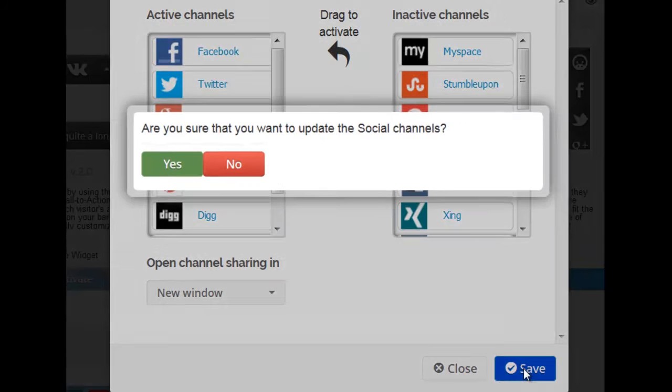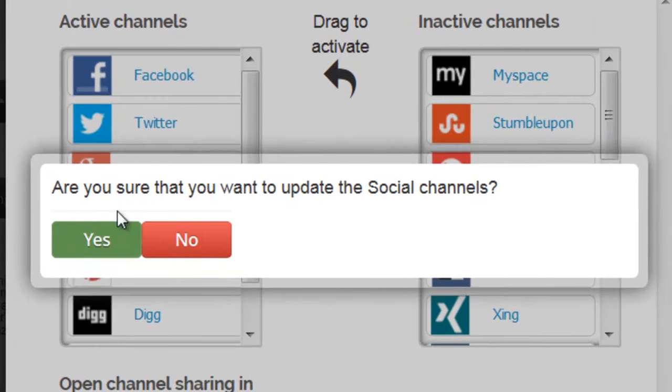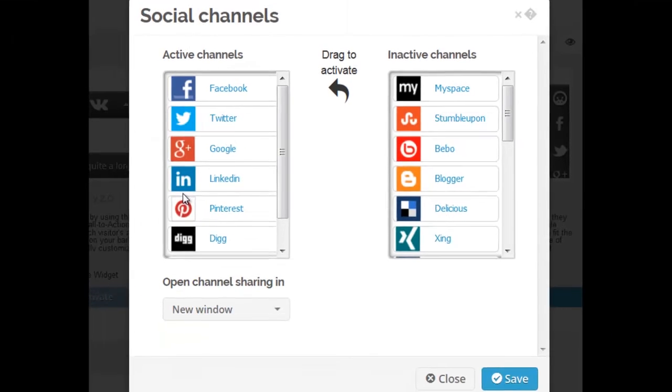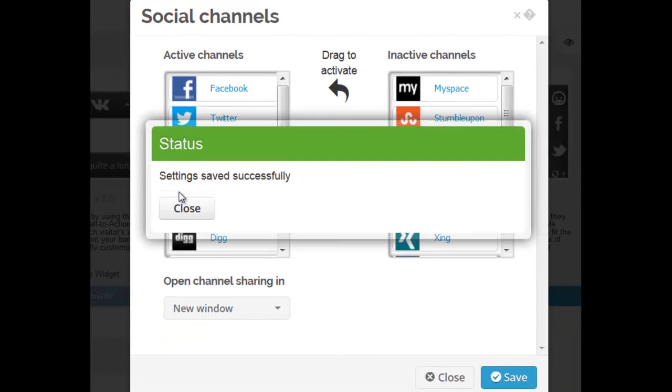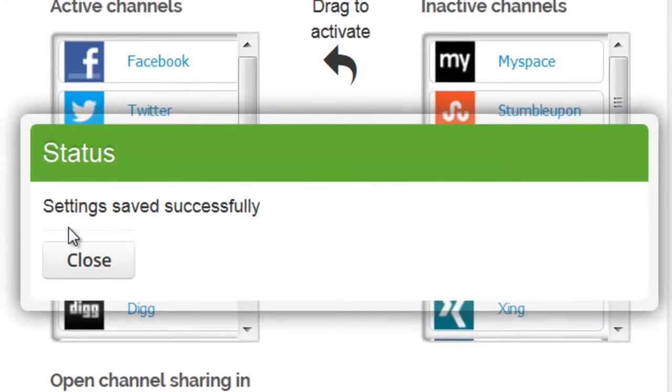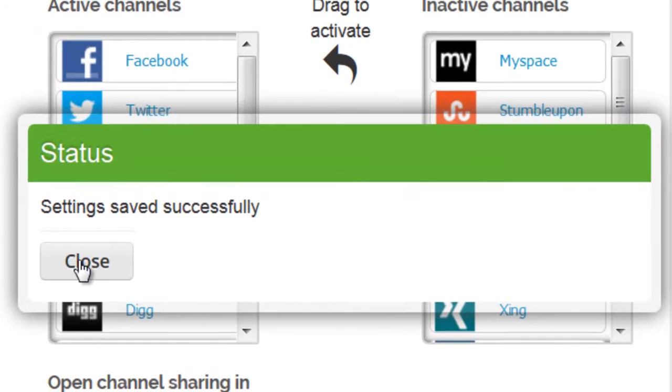Make sure to save your settings in addition to confirming that you'd like to change your widget. That's all, and then you'll be returning to the main menu.